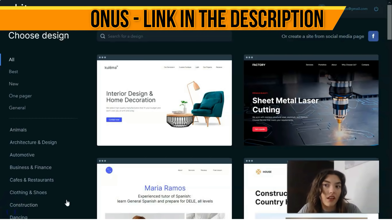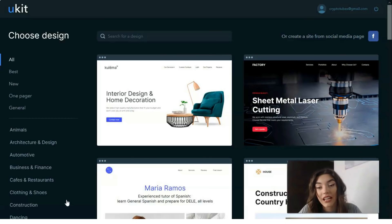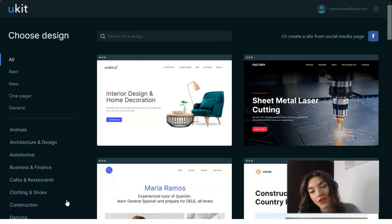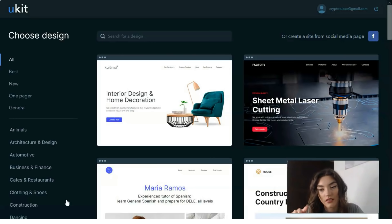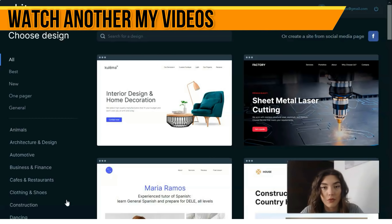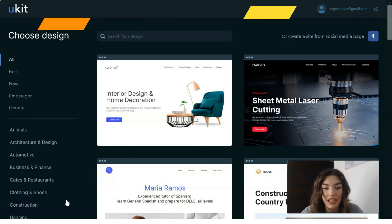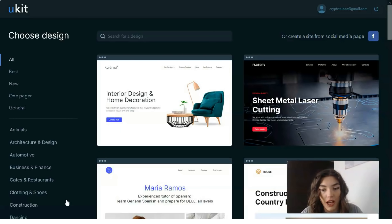Whatever action you intend to complete — be it widget integration, block management, domain name connection, or other things — it will be easy and convenient. Ukit is logically divided into two areas: a dashboard and a builder. It has four working areas: site pages, builder, design, and adaptive site view.